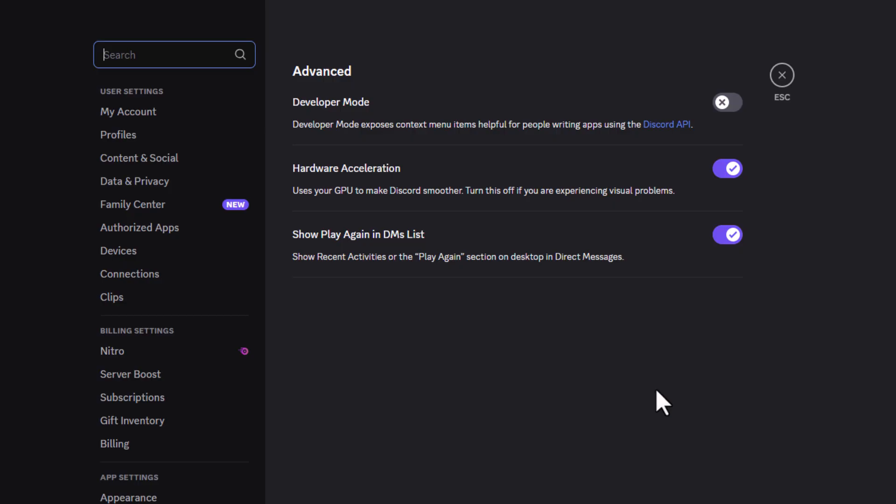That is how to enable or disable the hardware acceleration in the Discord app. Thanks for watching.